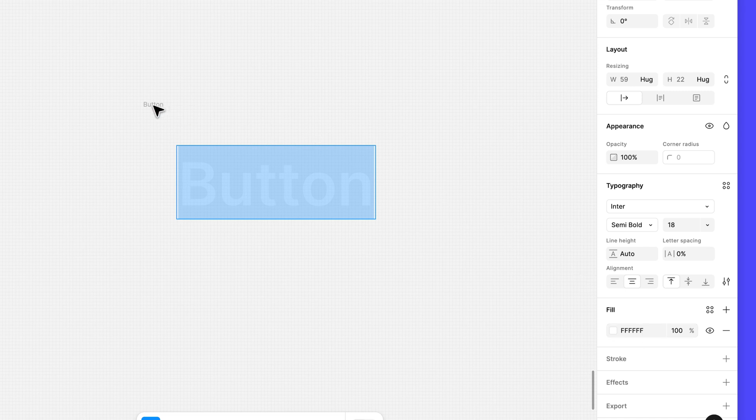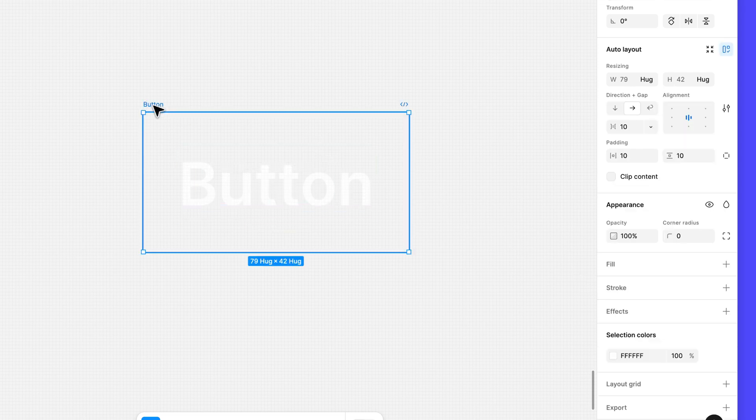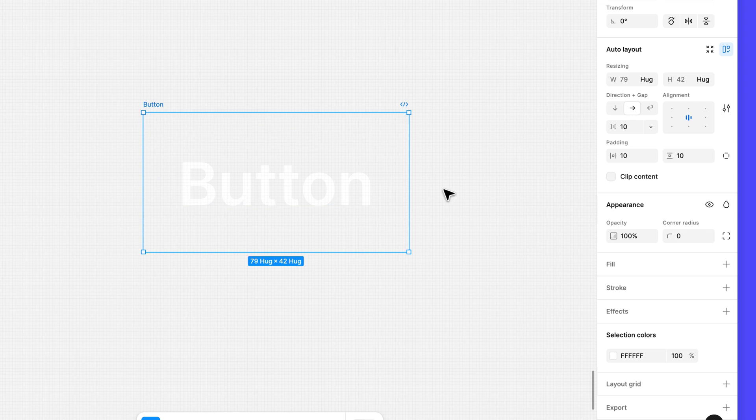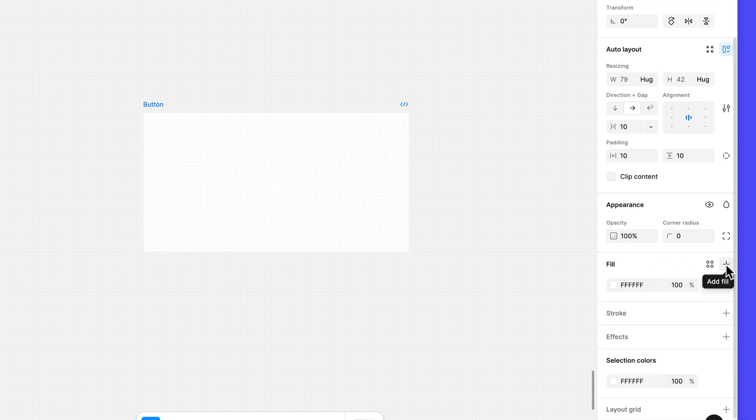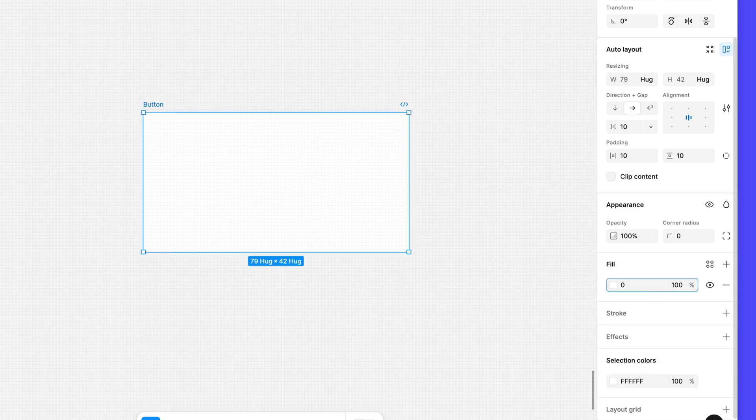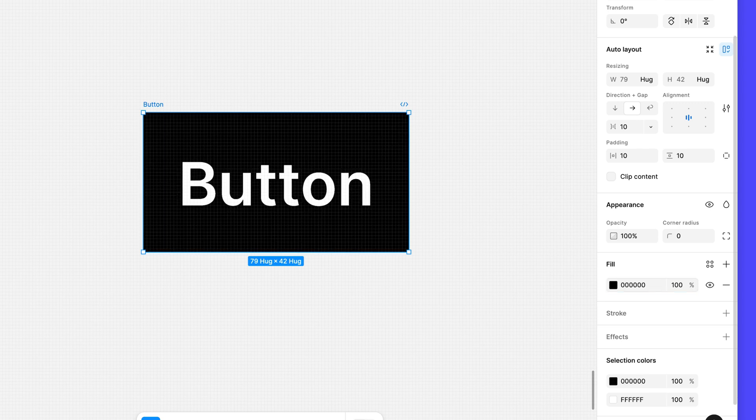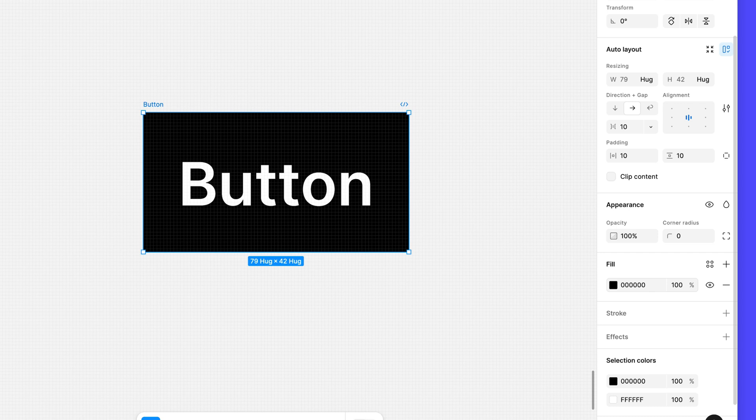Next, select the button frame and click the plus in the fill section to add a fill. Type 0 in the field next to the color swatch and press enter. Just like before, Figma takes the 0 we entered and fills out the rest of the field with 0s and changes the fill to black.